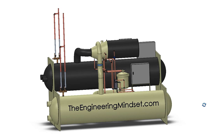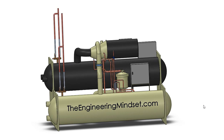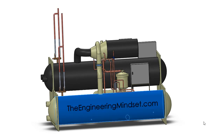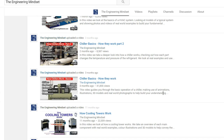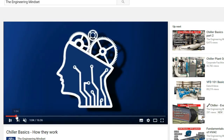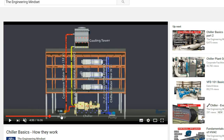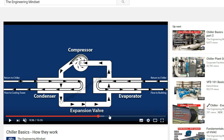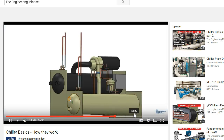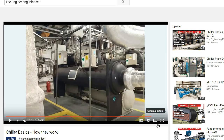Hey there guys, Paul here from TheEngineeringMindset.com. In this video we are going to be looking at the condenser of a chiller. Just a note: if you have not already watched the previous videos in this series on chillers, I highly recommend you go back and watch these to build up your base knowledge so you fully understand how this machine works before moving on to these more advanced videos.